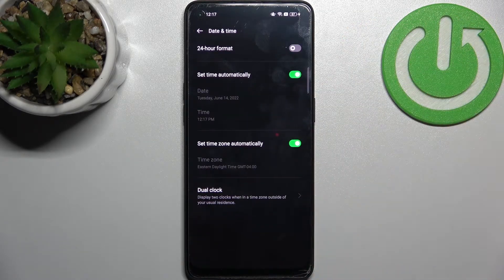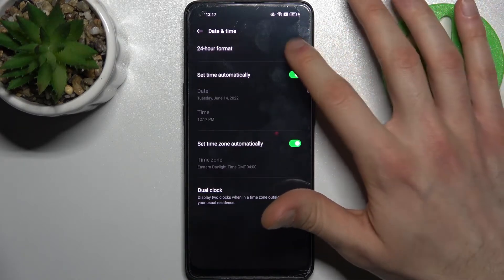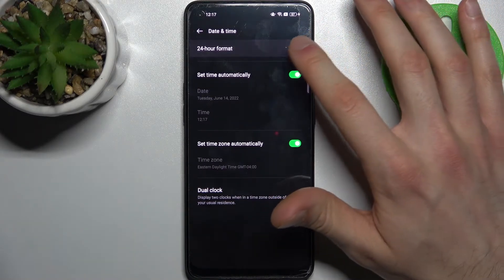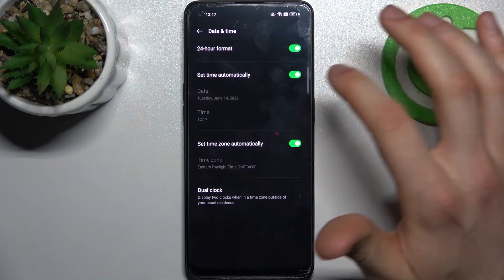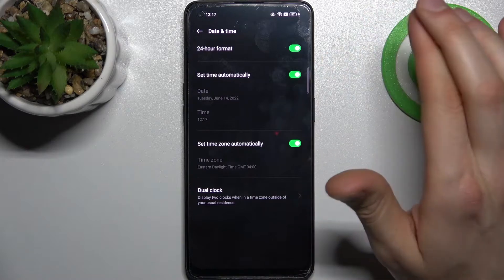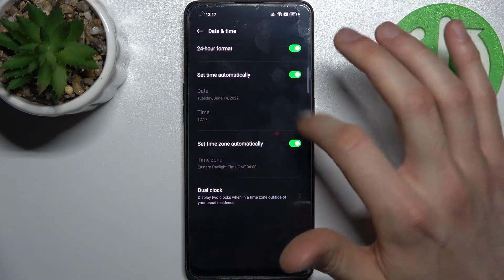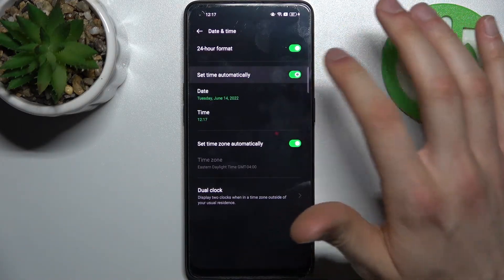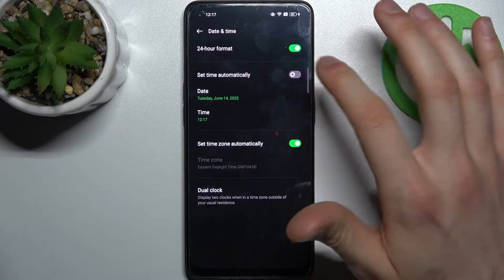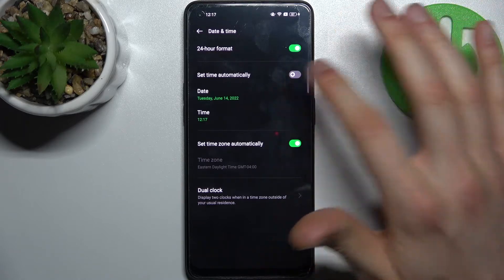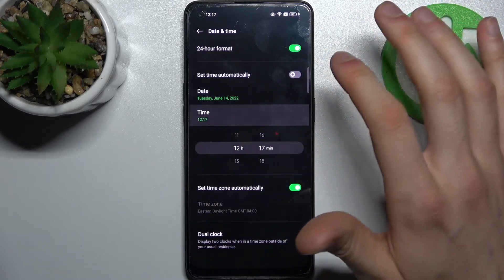You can change time format from 24-hour to 12-hour, and you can also change date and time. But firstly, you have to disable 'Set up date and time automatically'. Then here you can change your date.